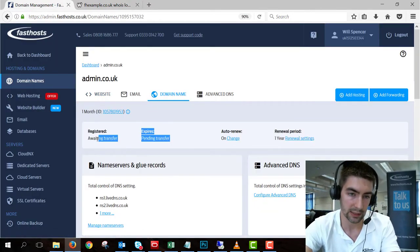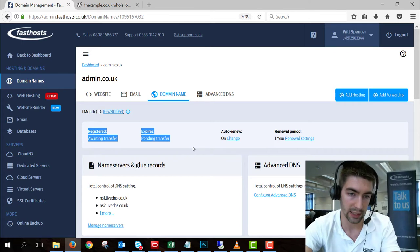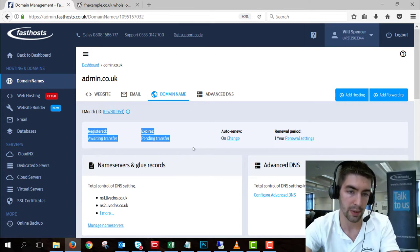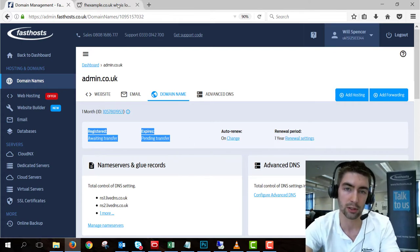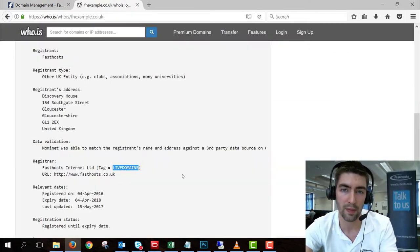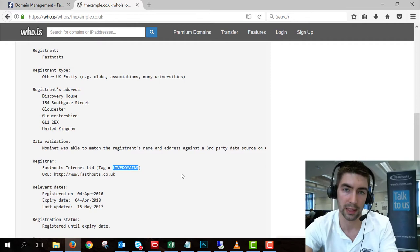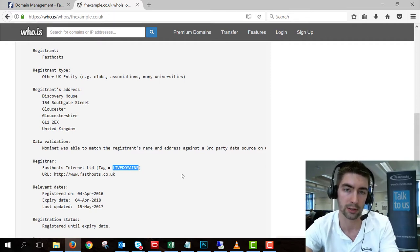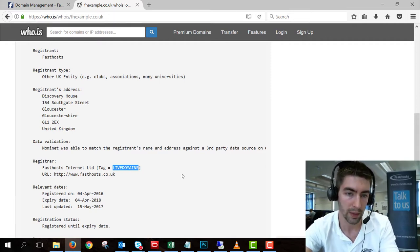So if the tag's LIVEDOMAINS and it's still saying Domain Name Pending Registration in your Control Panel, give our support team a call and they'll be able to reset that transfer and re-request it, which should sort it out.